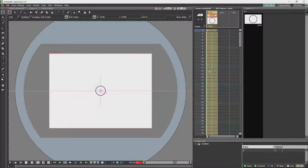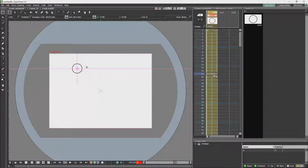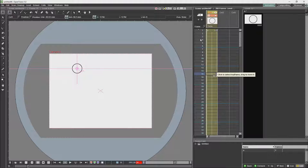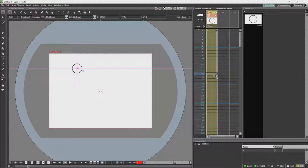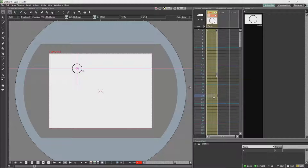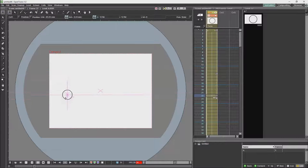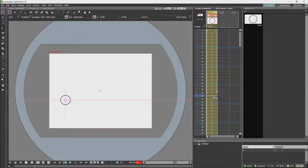If we go to another frame and move it, you'll see that a keyframe appears over there. Beneath that is an arrow used to set a cycle. If we move it again, we get another keyframe.